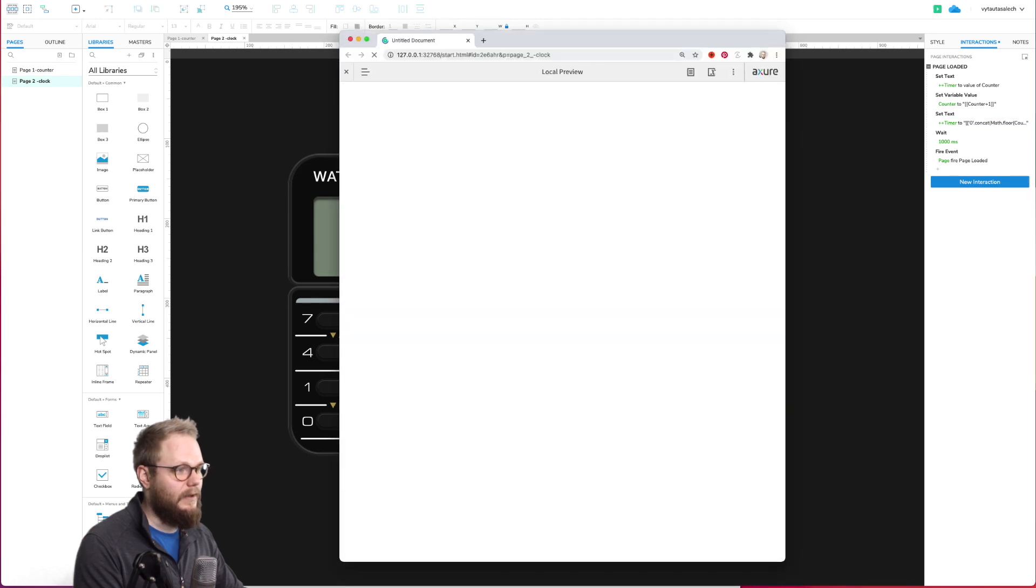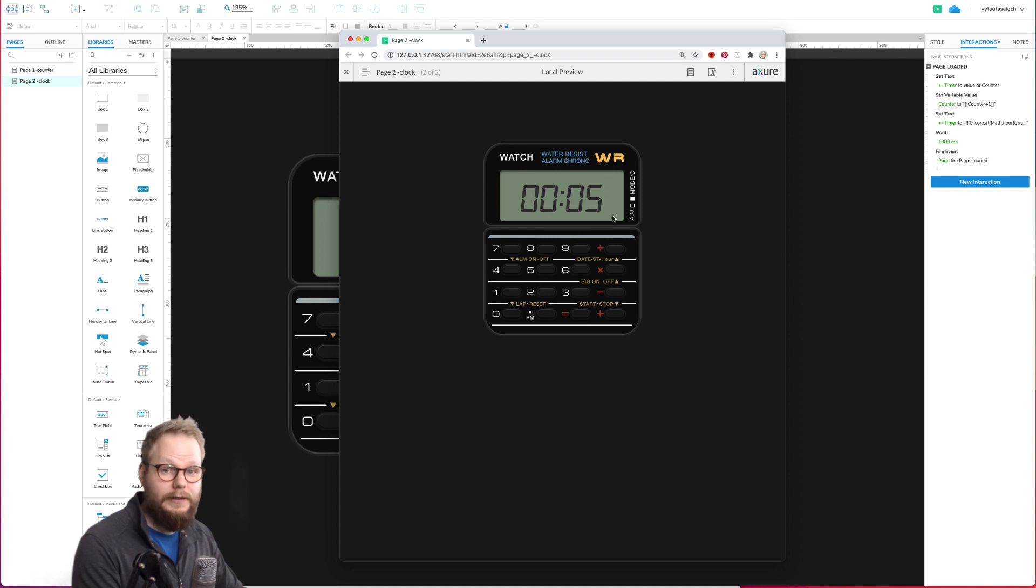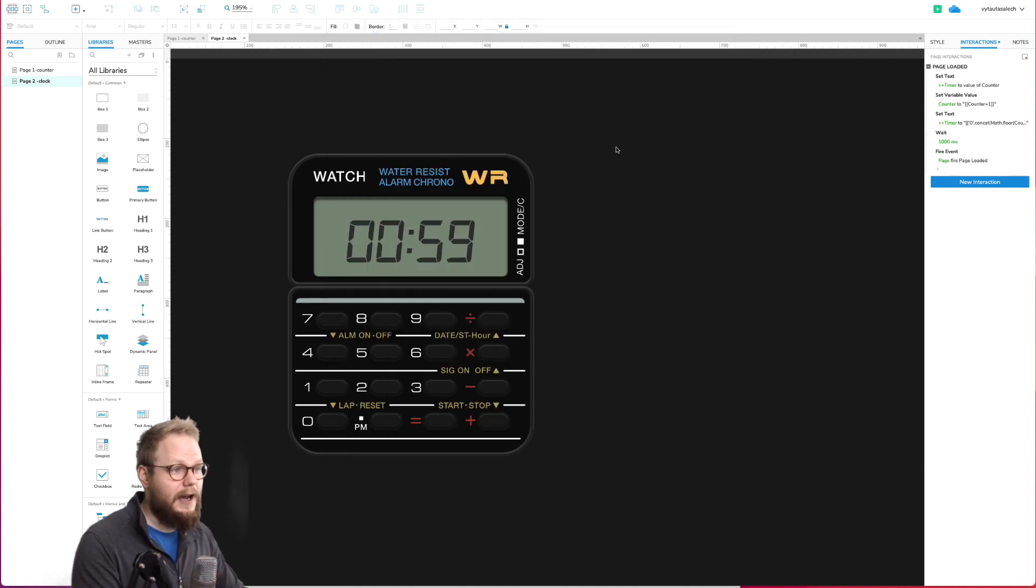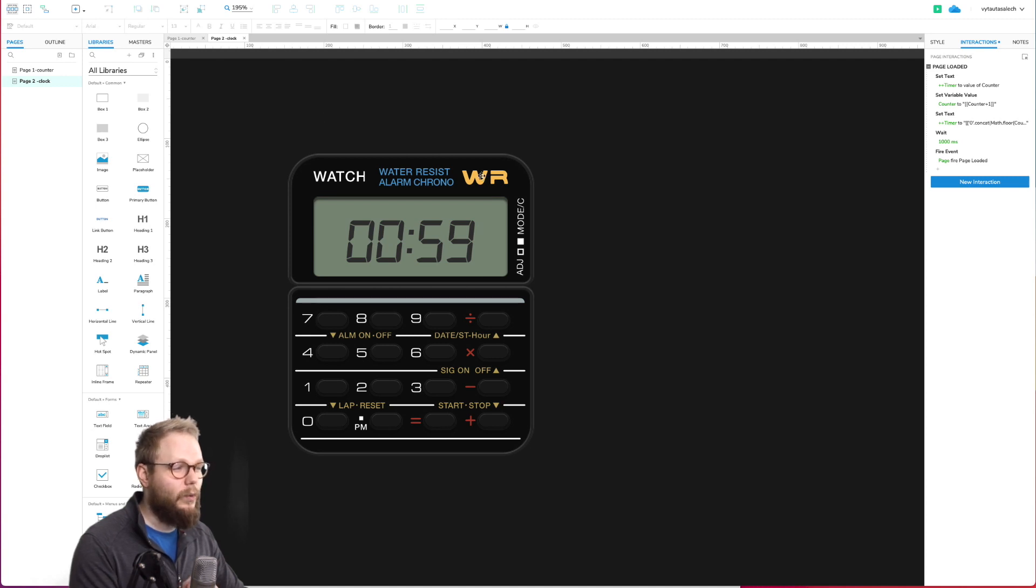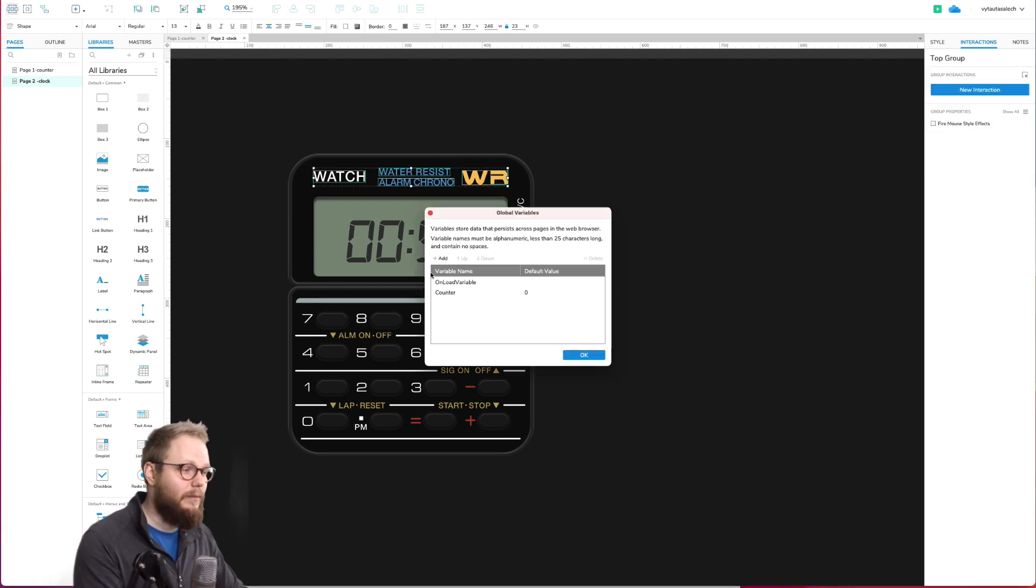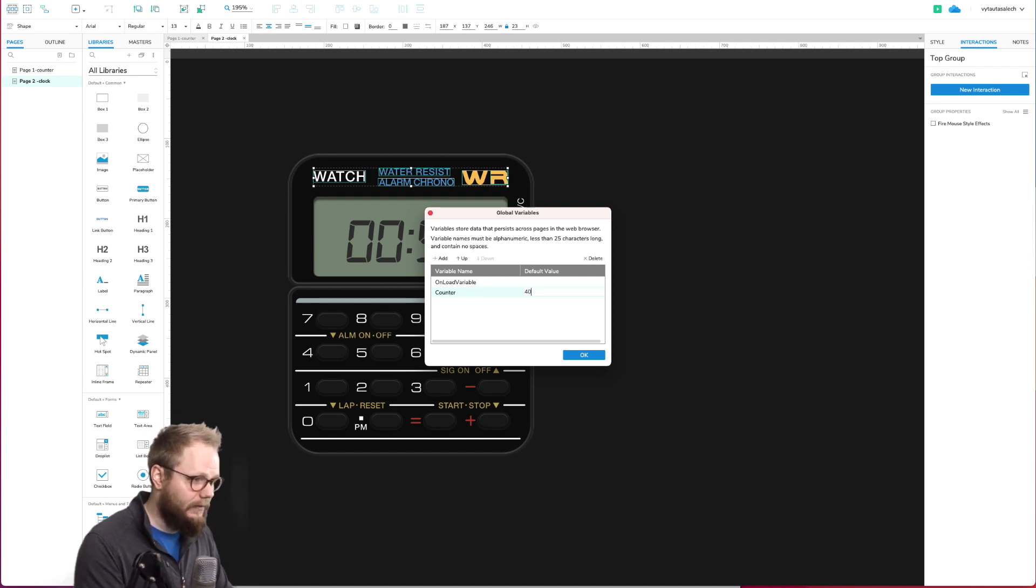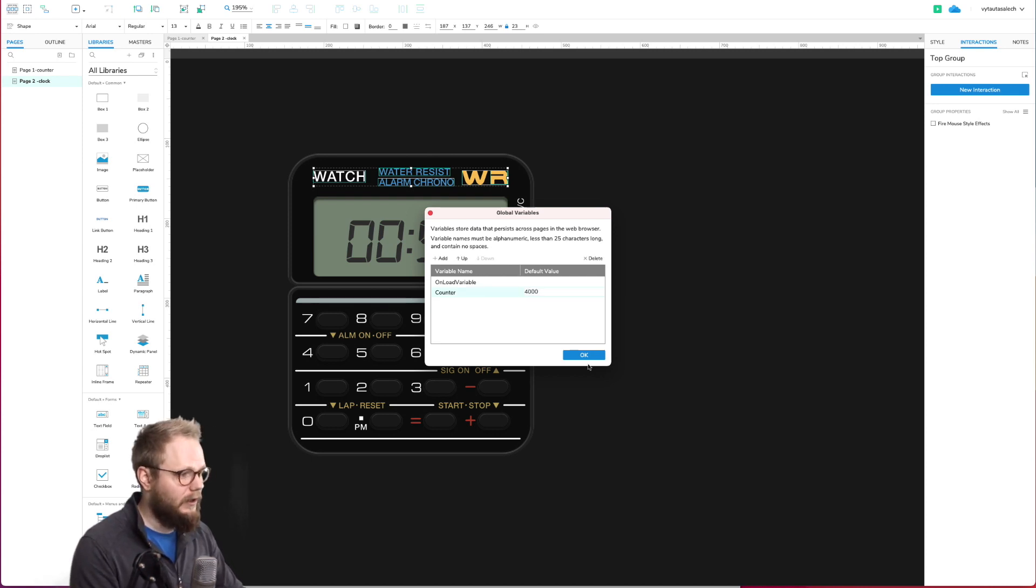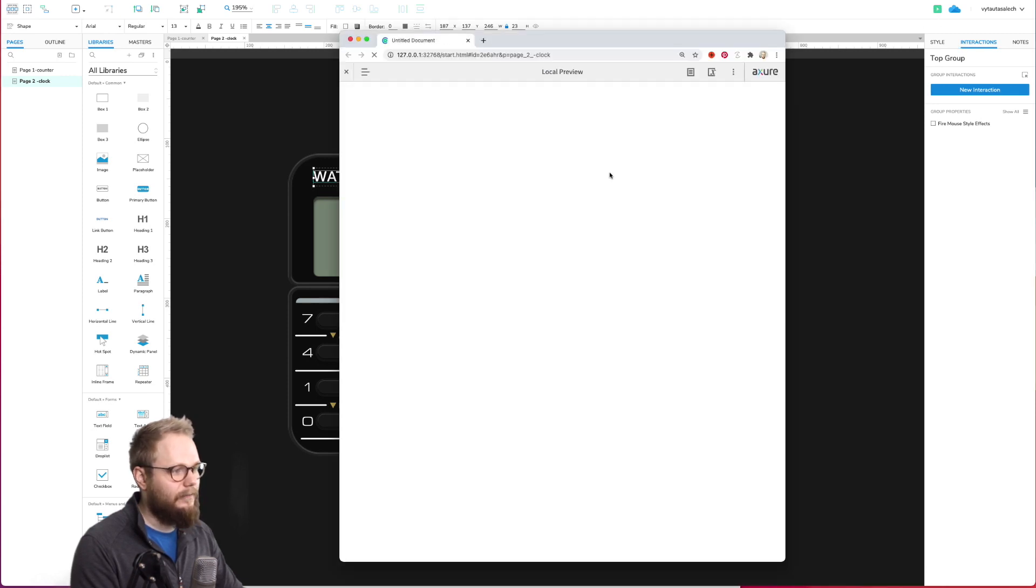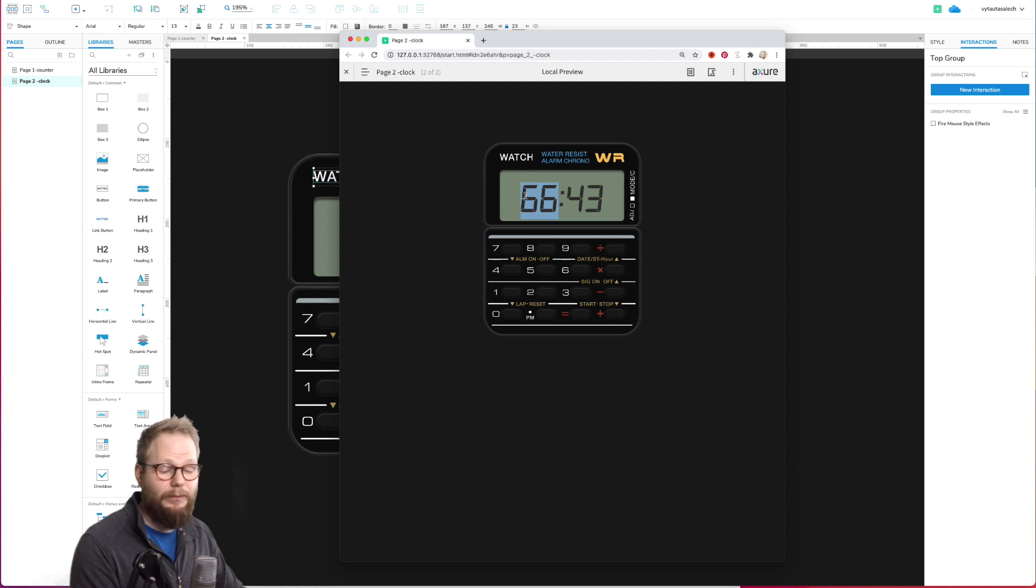Now you're going to see if we preview, it started from zero and it just adds one digit at a time. Now let me show you what would happen if, let's say, we go to global variables and we for whatever reason want to start our timer at something crazy. I'm going to add like 4000 seconds.